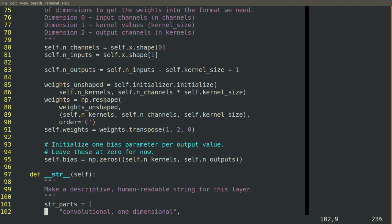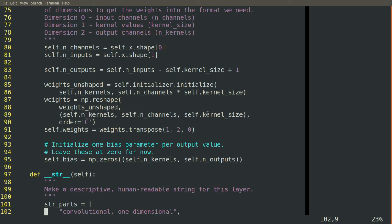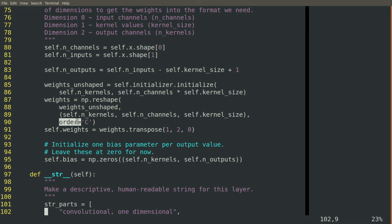Then we'll initialize that and reshape it so that it has the right three-dimensional structure. The order equals C makes sure that it unpacks those values in the right order to get that three-dimensional structure.